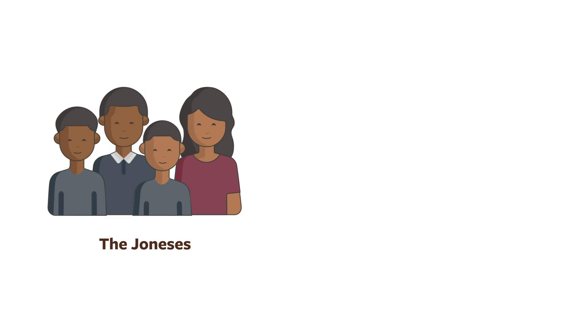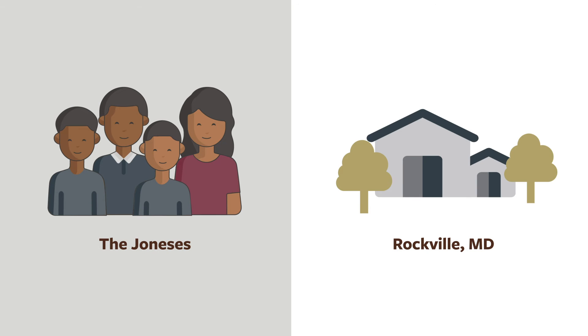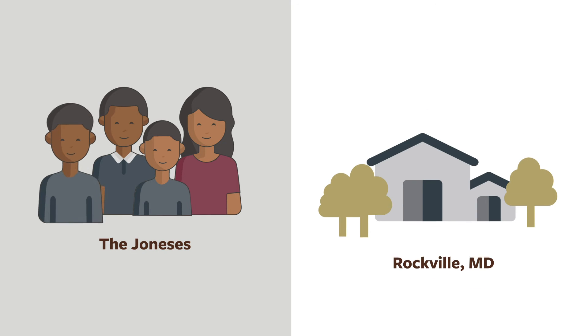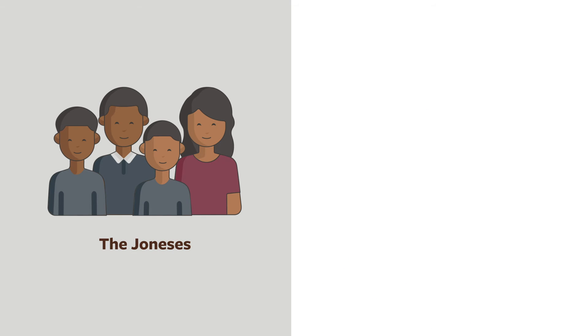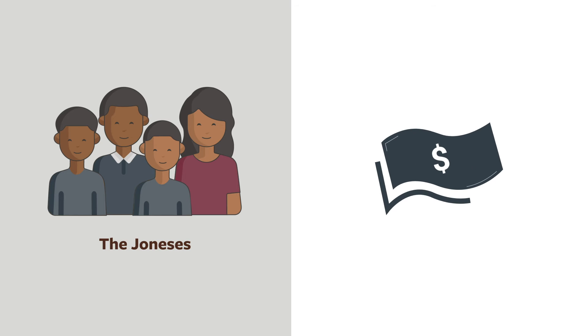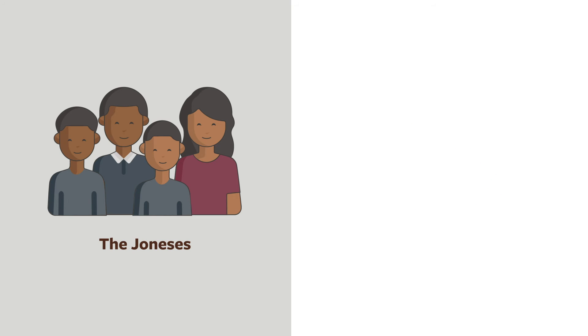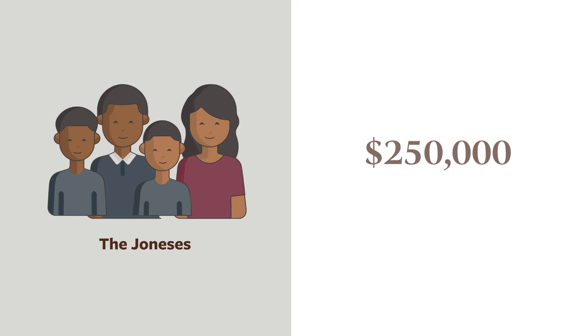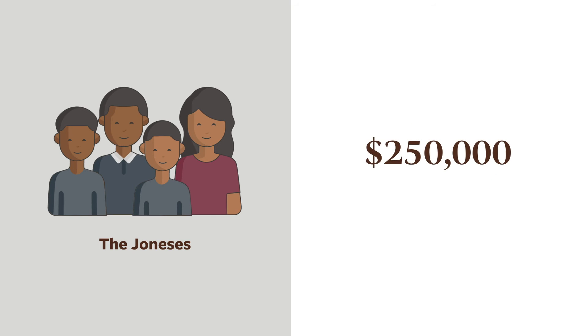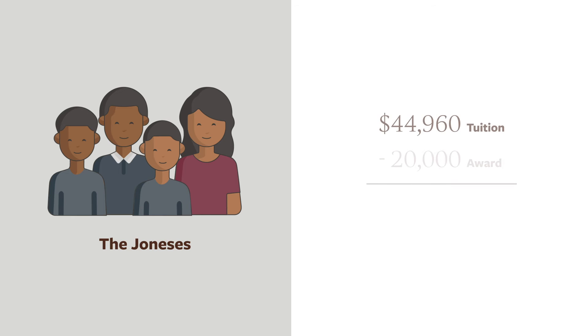Meanwhile, the Jones family also has two boys. Their younger son is applying to be a new student in the upper school and they'll soon be making college payments for their oldest son. They want to know what their financial aid will look like in two years. The Joneses have two working parents making a combined income of $250,000. The Joneses submit their financial information and receive $20,000 in aid for the coming year, resulting in an annual tuition payment of just under $25,000.